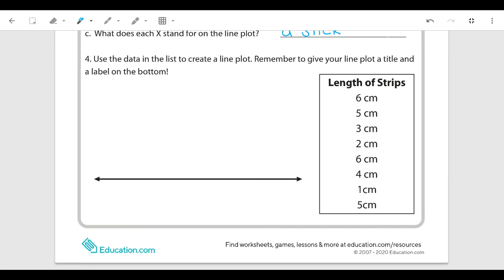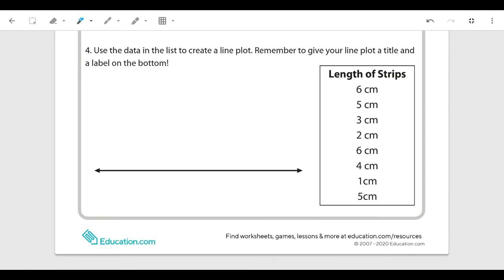For number four it says use the data in the list to create a line plot. Remember to give your line plot a title and a label on the bottom. When we look at the data in the box, I see it already has a title: 'length of strips.' So I'm going to use that as my title and write it at the top. That's my title because it was already the title from our data. Now we need to look at our data and see what the range is, as I talked about in my other video.